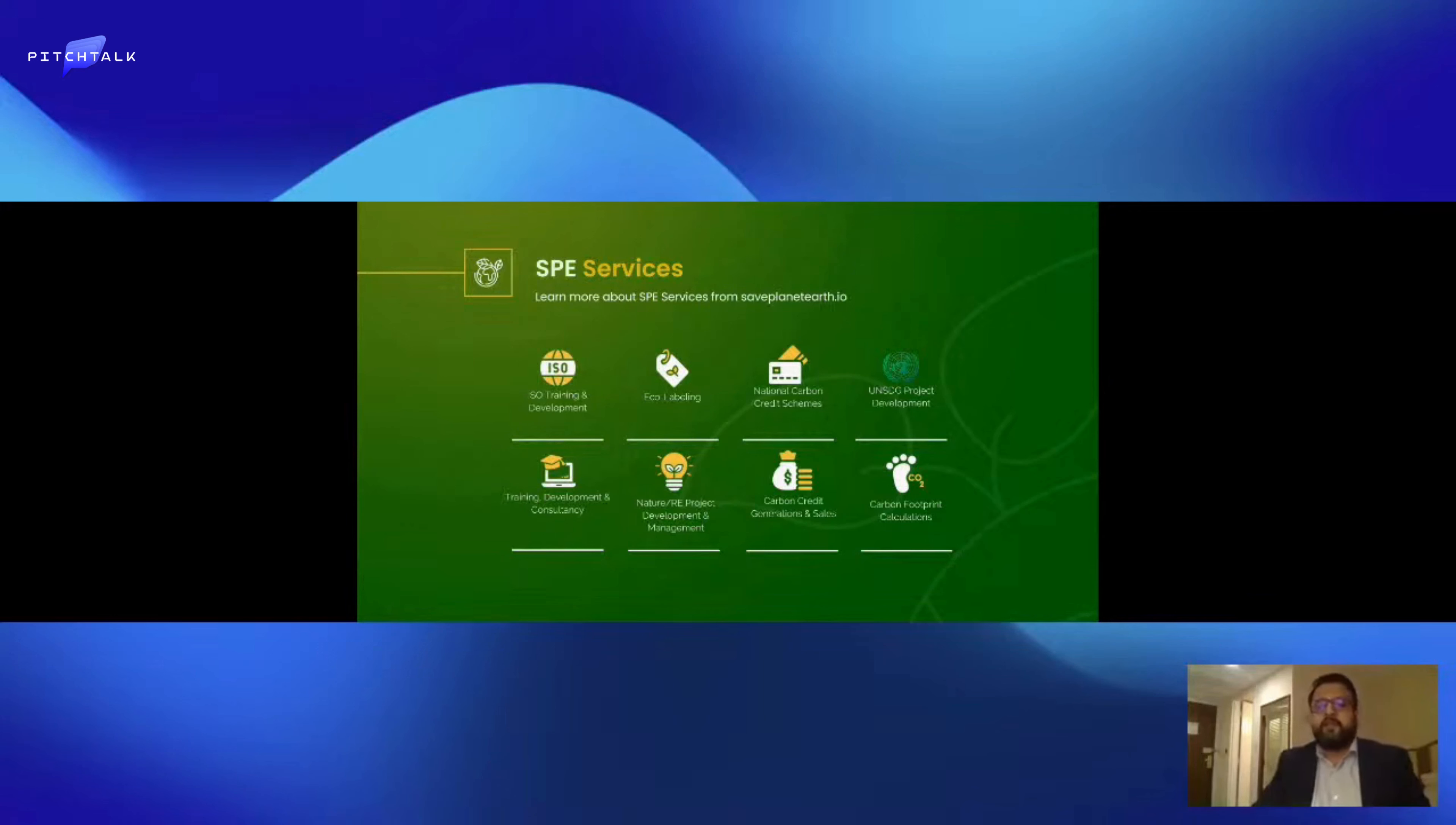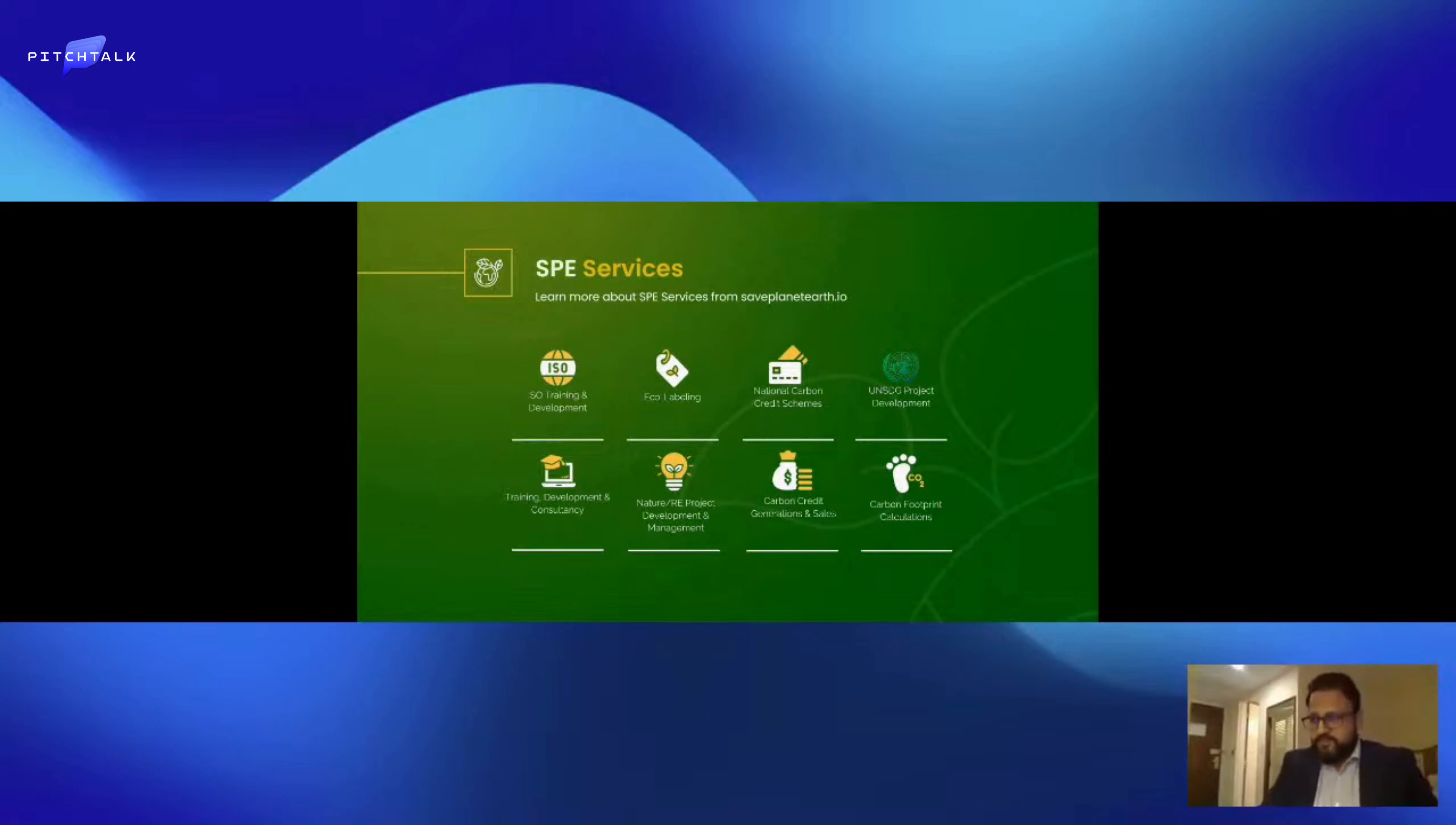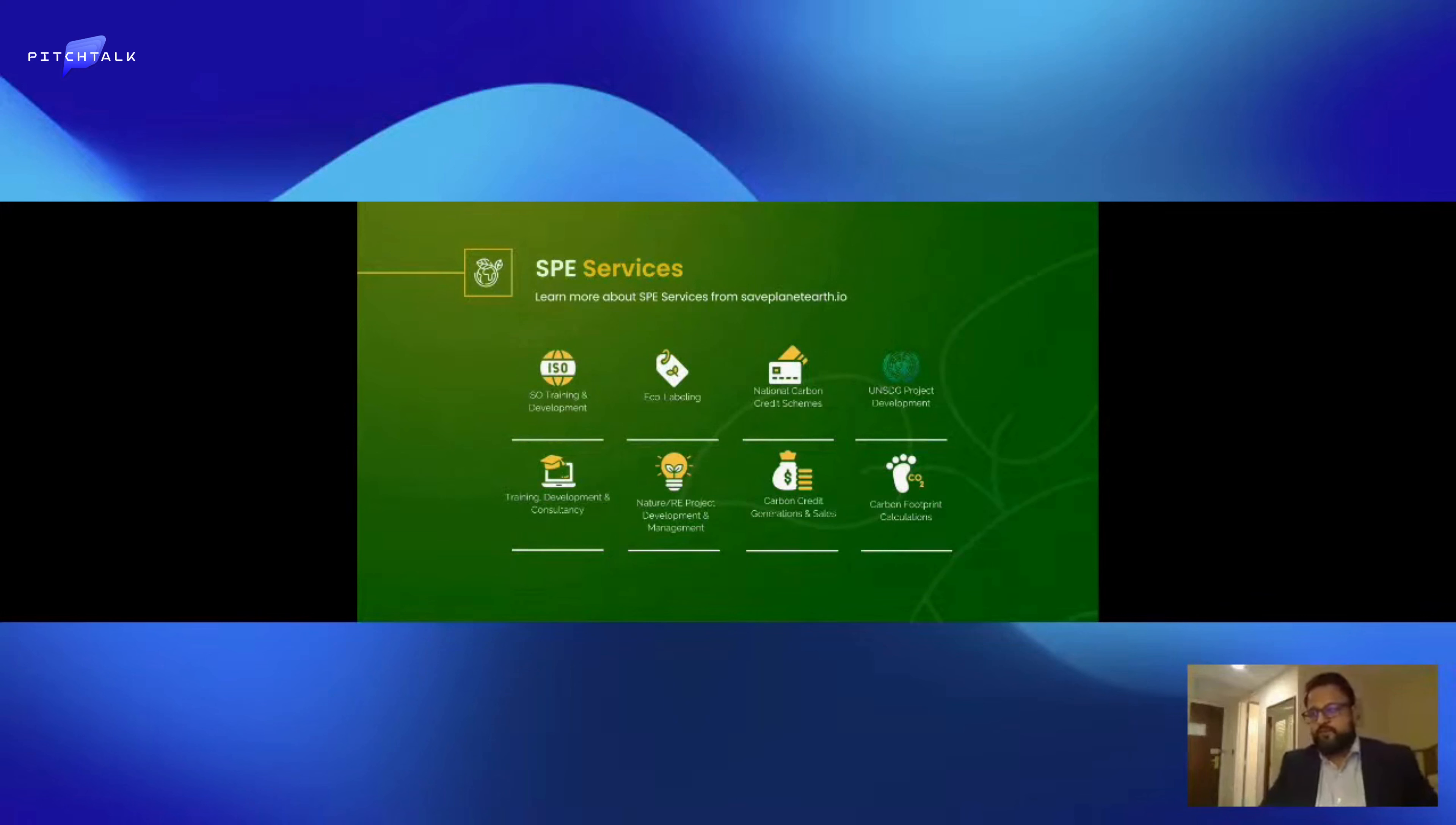This contributes to a decrease in the overall supply and potentially drives the value of the remaining tokens upwards, acting as an incentive mechanism for token holders. Furthermore, SPE token holders can benefit from the platform's growth as profits from various SPE initiatives are used to buy back tokens and distribute them to holders. These include profits from carbon credit sales.